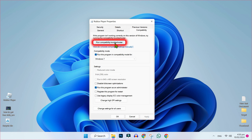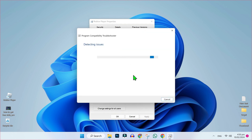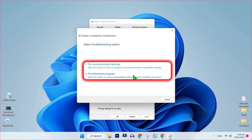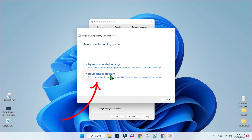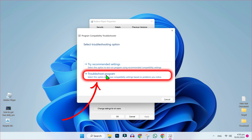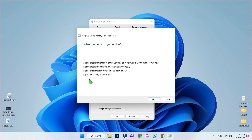After applying it, you have to click on 'Run compatibility troubleshooter.' Click on that and it will start detecting issues. Here it will give you two options — you have to click on 'Troubleshoot program.' Then you have to select what problems you notice.